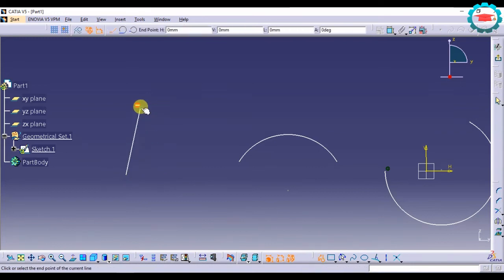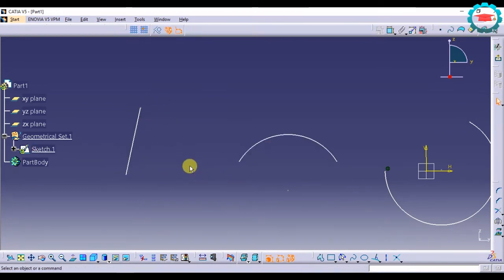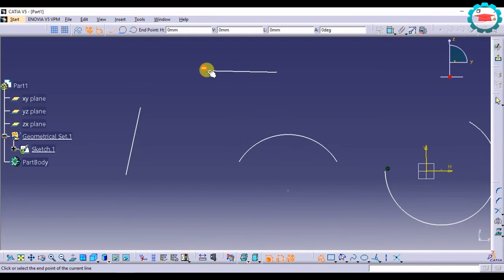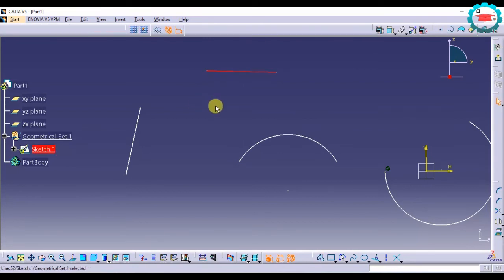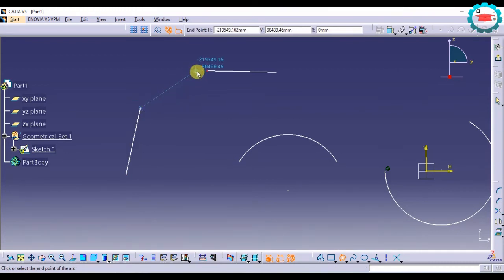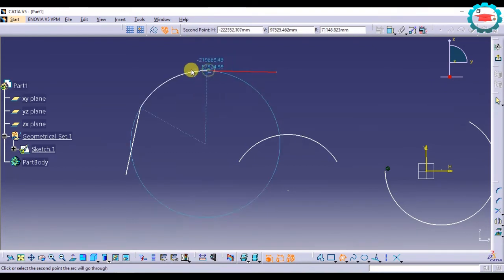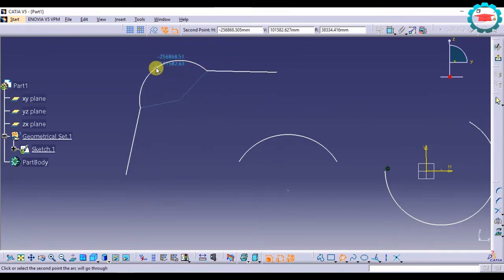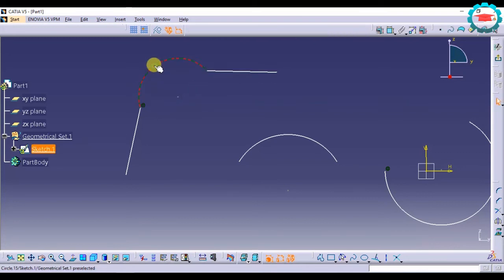Let's make two lines and connect them with an arc. I've made two lines and I want to connect them with an arc. I select the 'Three Point Arc Starting with Limits' option, select the end point of the first line, then the end point of the second line, and then select the third point.